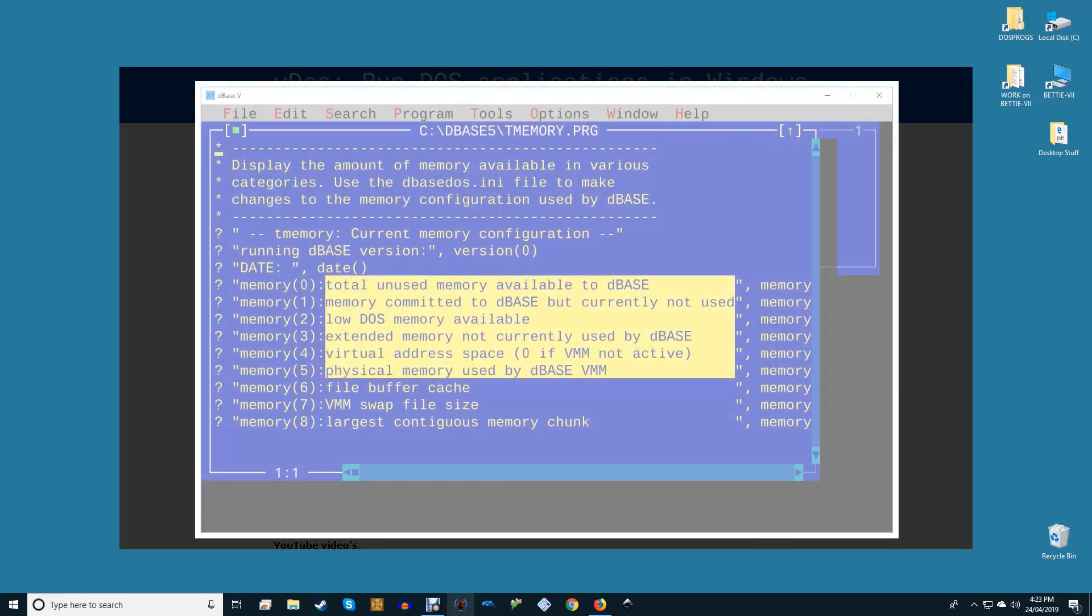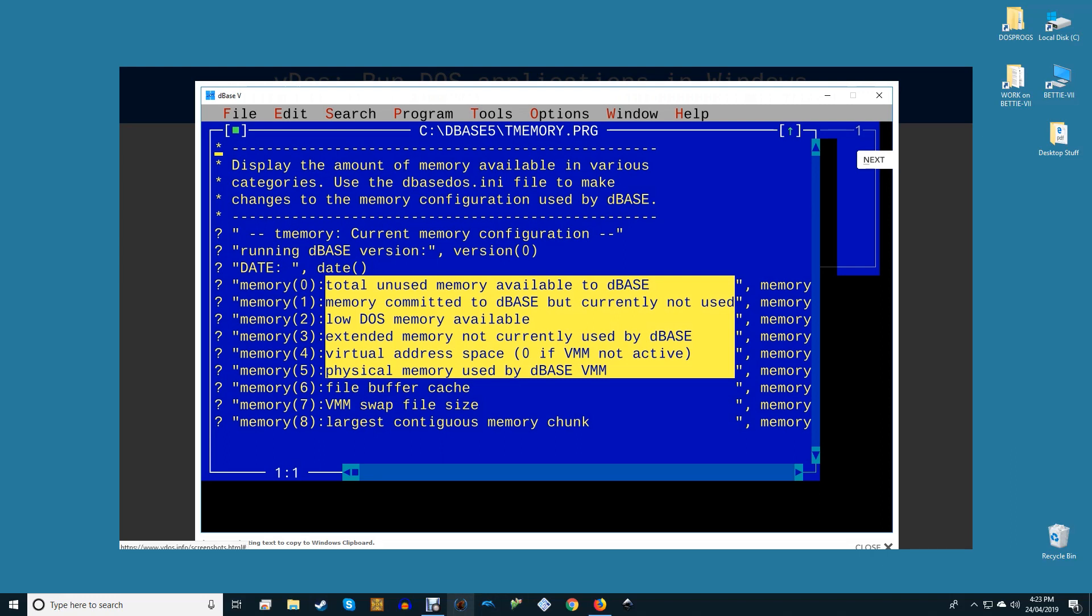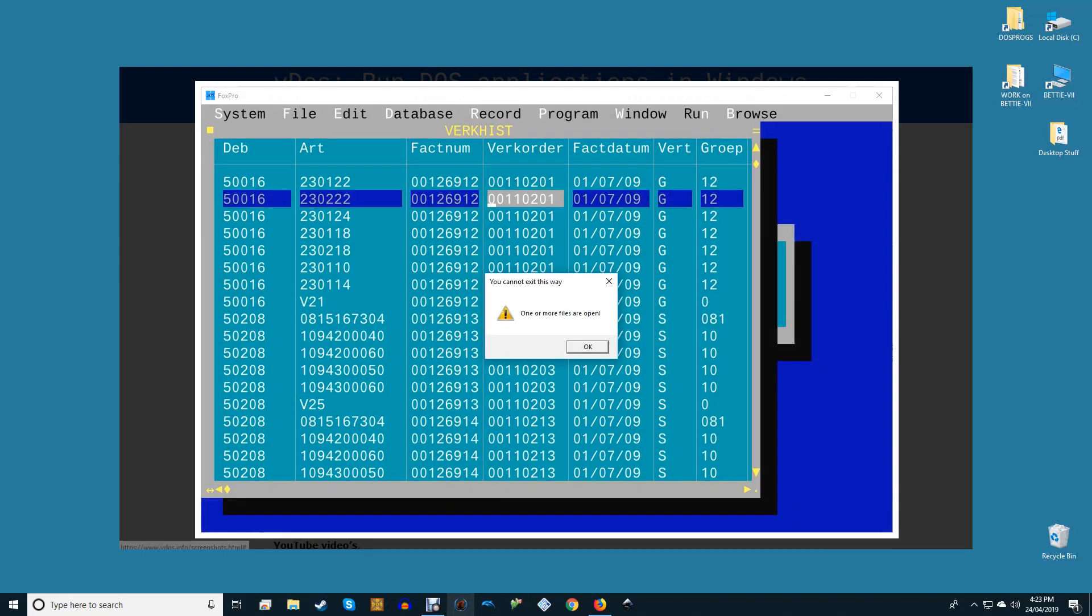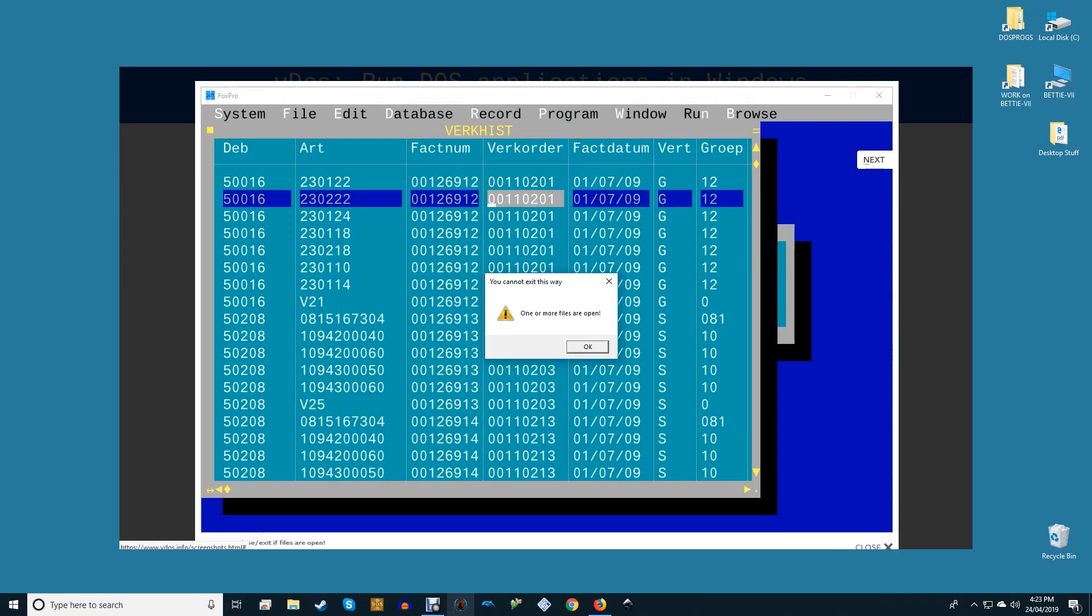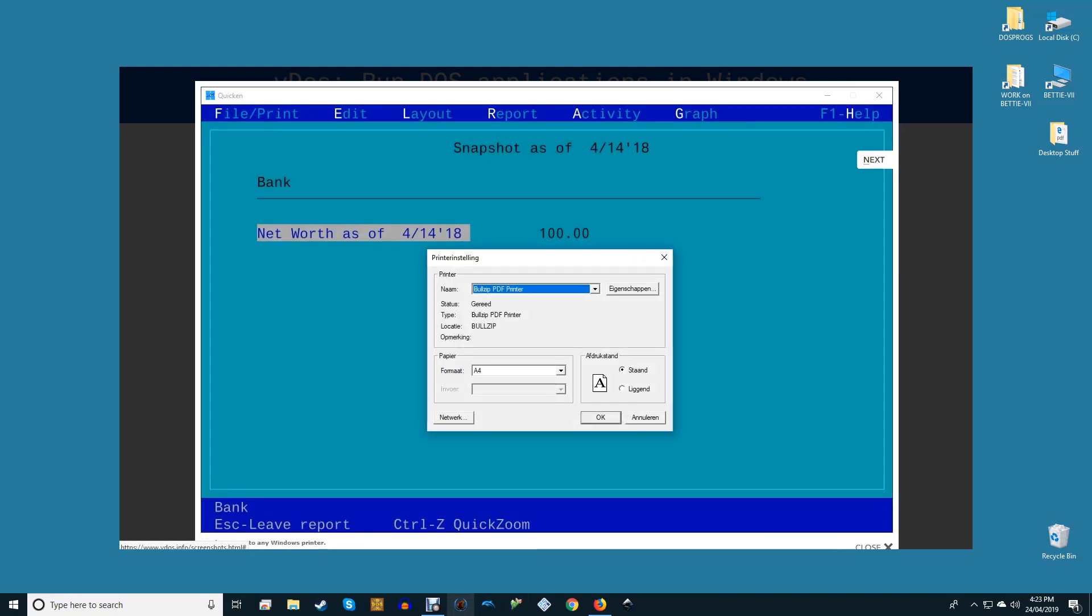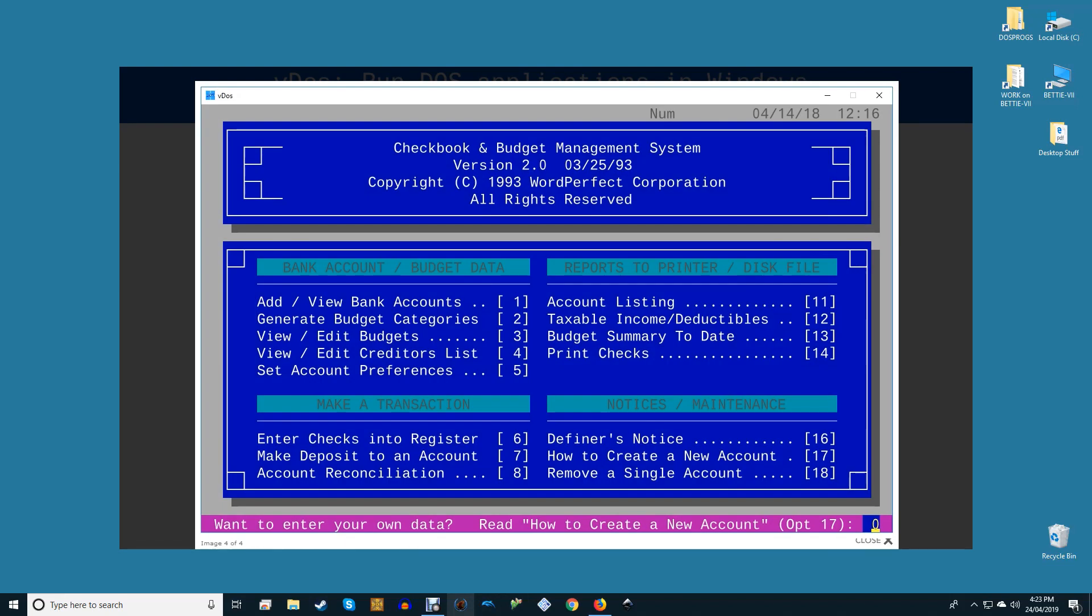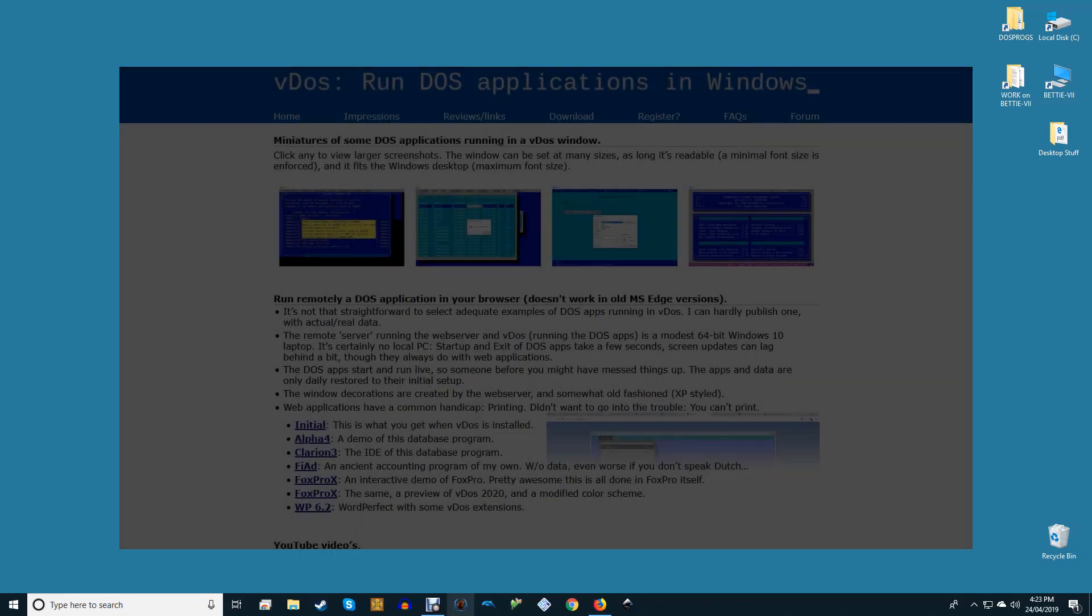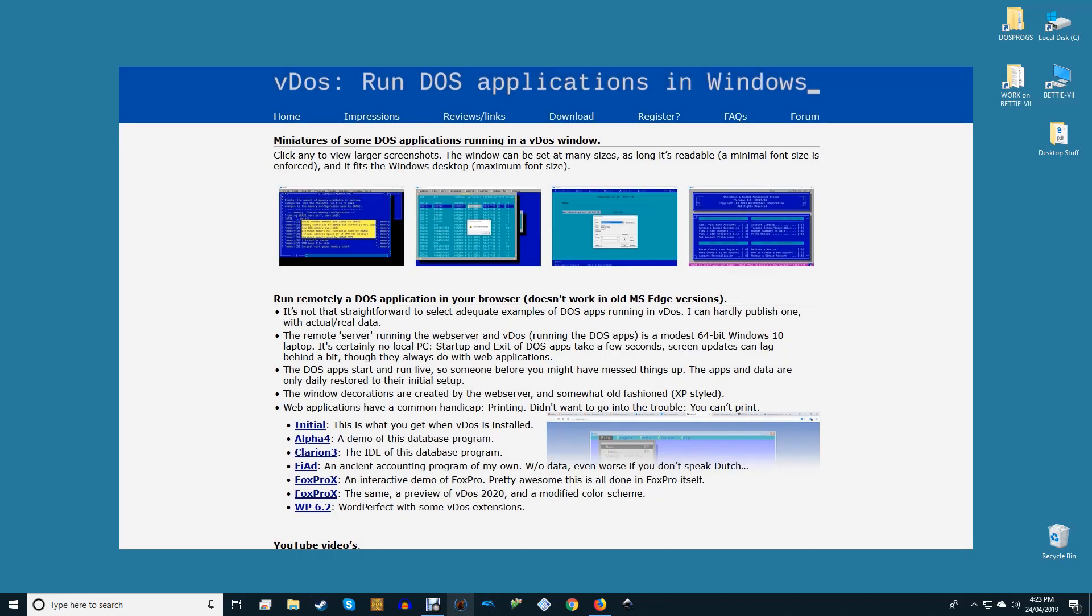VDOS isn't the only DOS emulator in town however. DOSBox is an alternative primarily designed for playing old DOS games, something that VDOS can't do. You can also use VDOS Plus, a fork of VDOS, although VDOS receives far more regular updates.